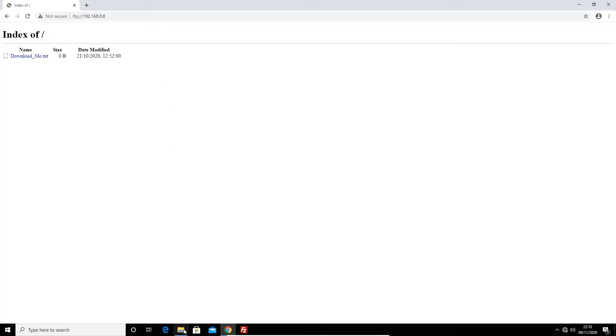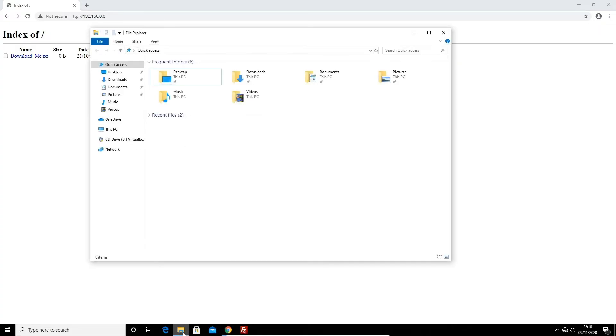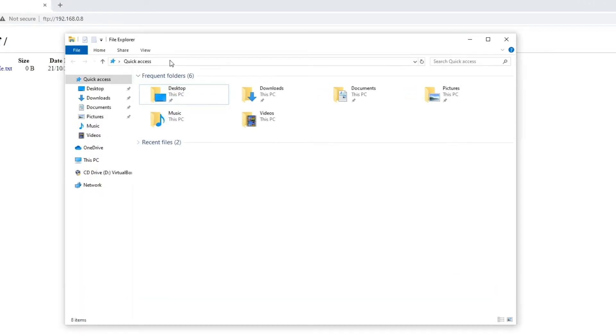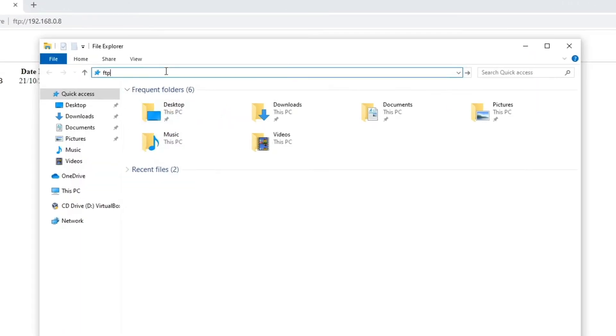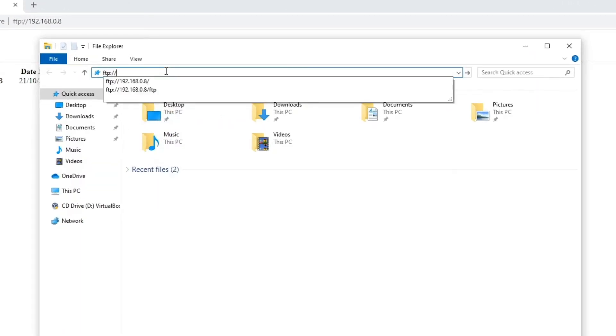Now another way we can connect to an FTP server is via the Windows File Explorer. Again we just need to type in the address into the bar at the top of the screen.